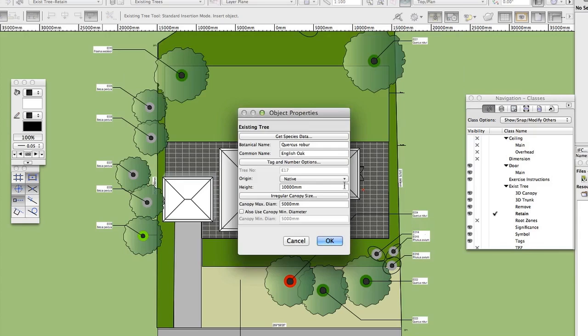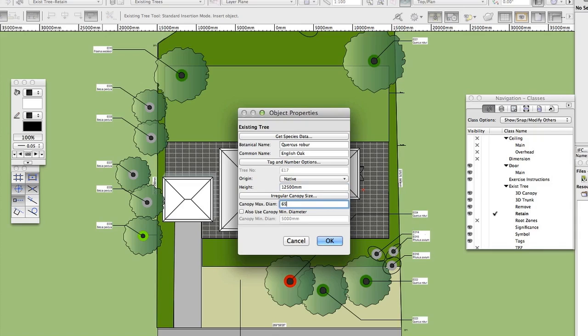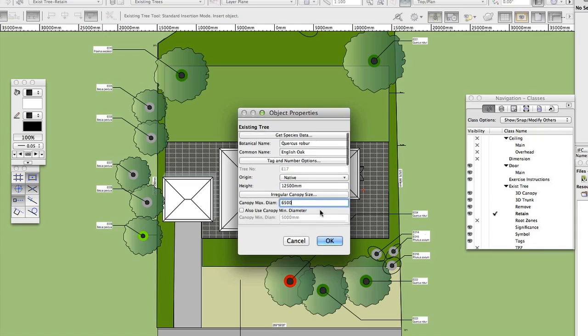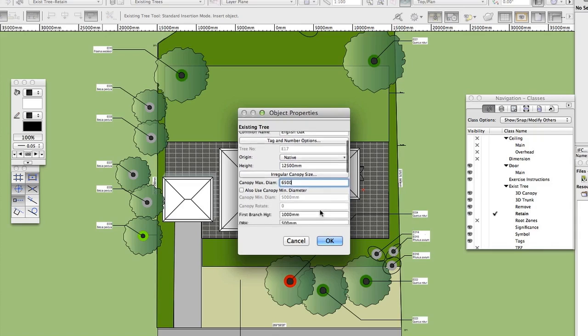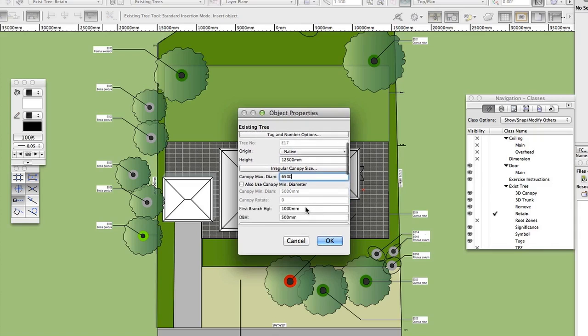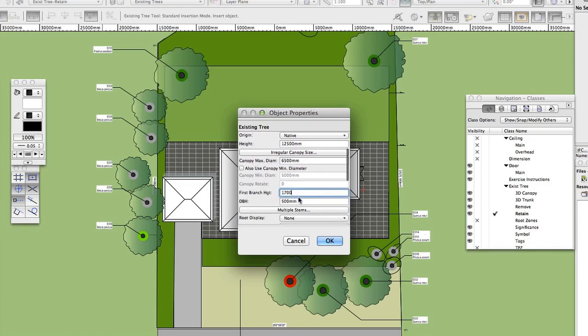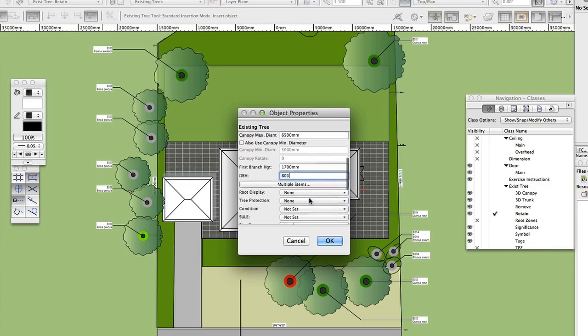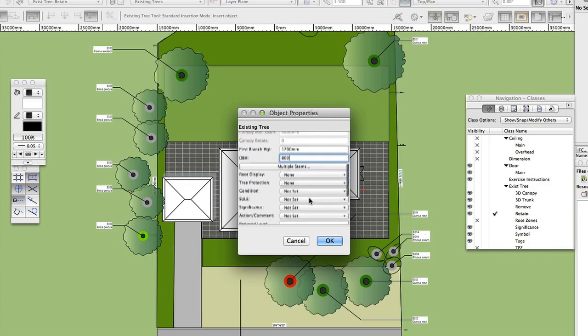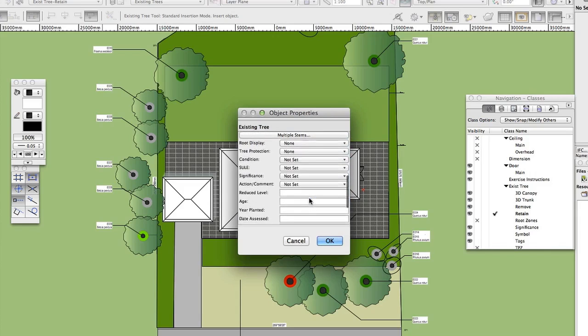Native Height 1,2500 mm. Canopy Max Diameter 6,500 mm. First Branch Height 1,700 mm. 2,000 mm DbH 800 mm. Leave all other fields unchanged, but don't yet click OK.